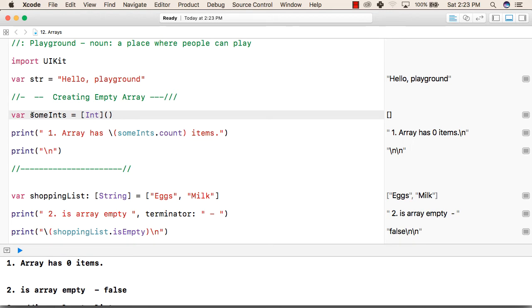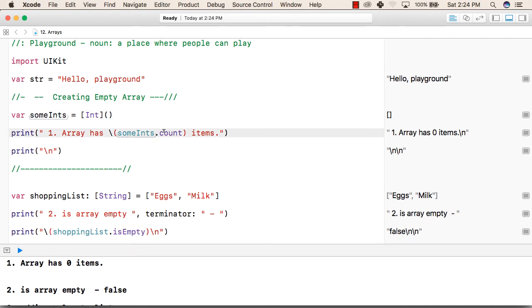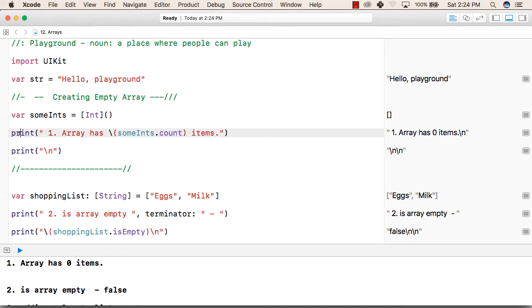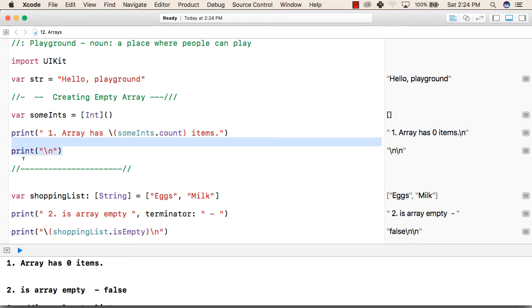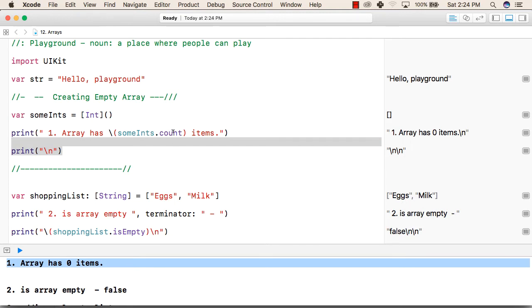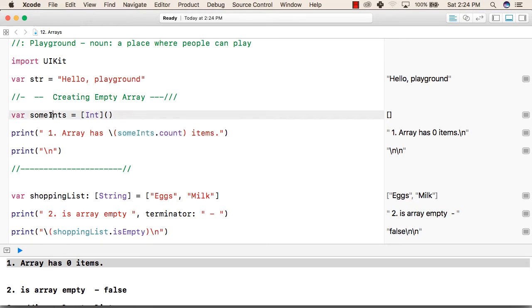Now we have created an array named someInts. Now we will try to print the number of elements in this array. This can be done by using array name dot count function. This is a normal print statement inside which we are performing a count function. So the output of this will be "array has 0 items" because someInts.count will return the number of elements in someInts and we have created an empty array.